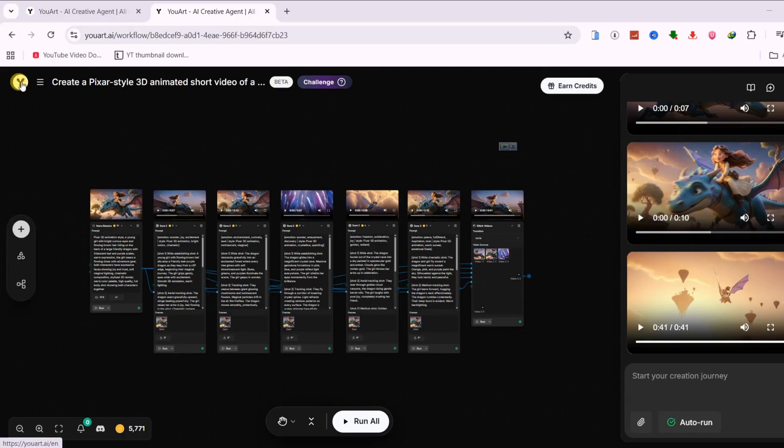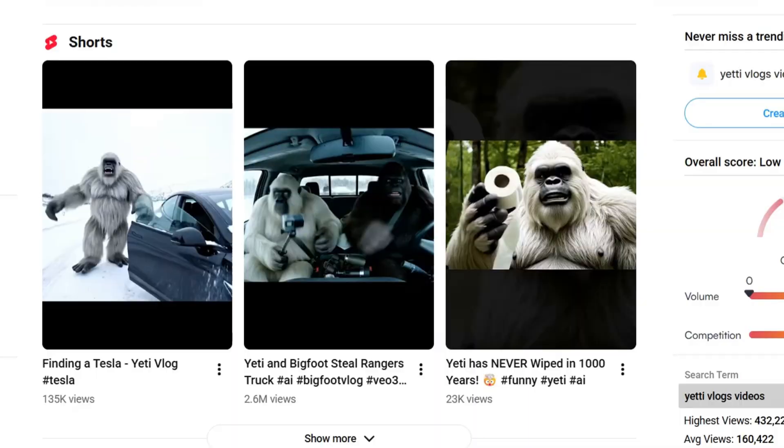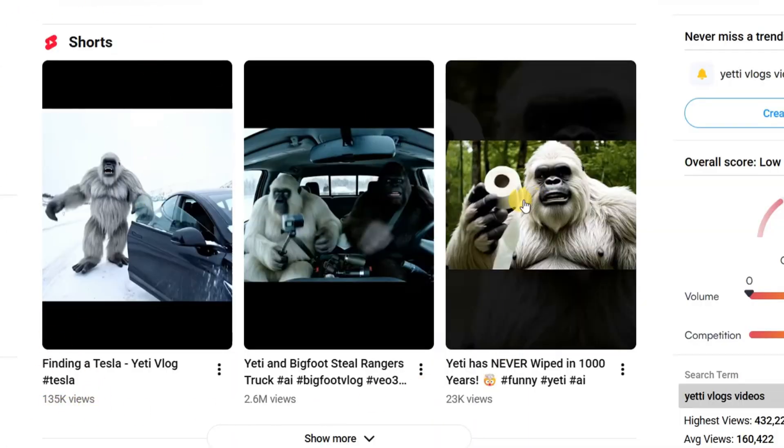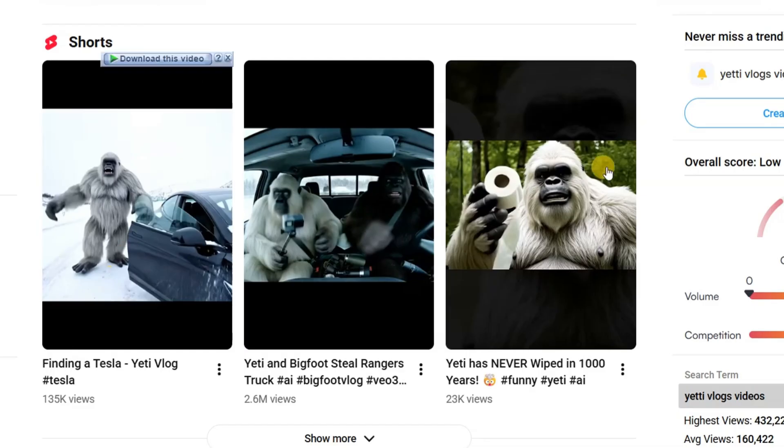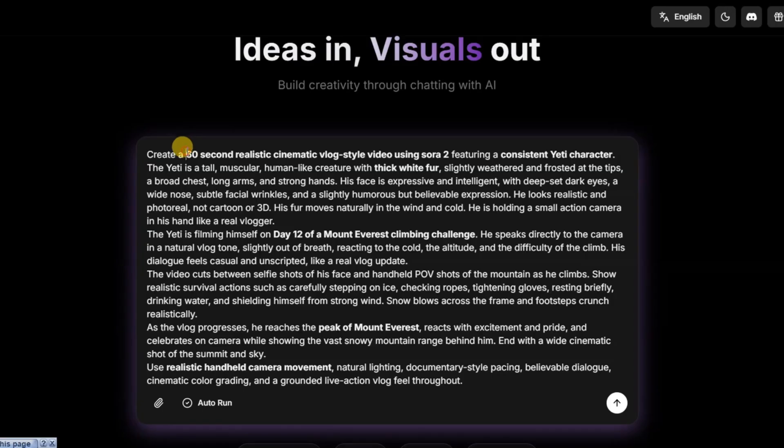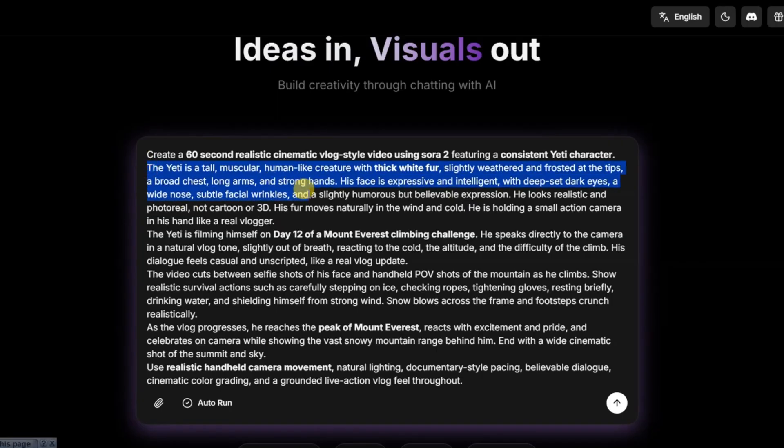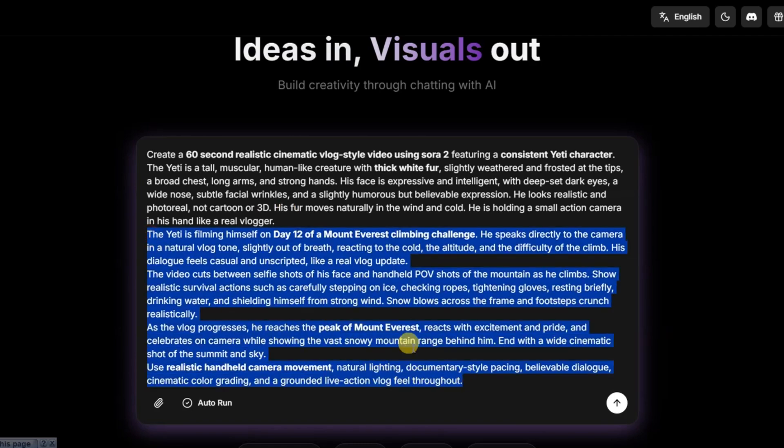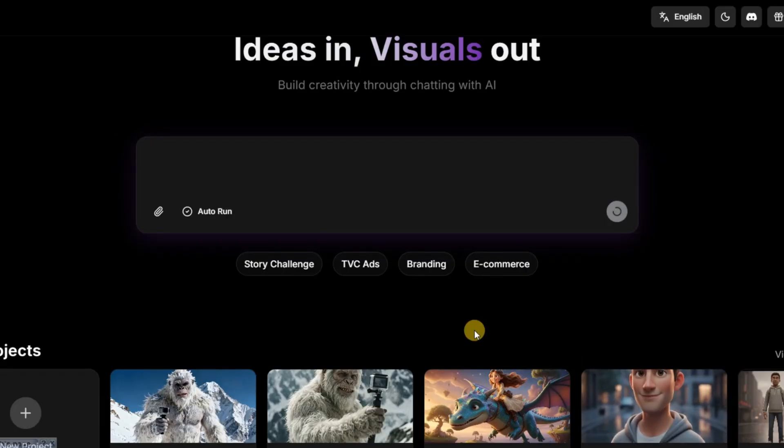The second test was a realistic cinematic vlog. Vlog-style videos featuring Bigfoot and Yeti characters have been going viral on YouTube, so I wanted to see if I could recreate a full video from a single prompt. I asked for a photoreal Yeti documenting day 12 of a Mount Everest climb and included a detailed description to lock in the character's look and feel. The video switches between selfie shots and point of view footage, with natural dialogue, visible survival skills, and realistic movement in extreme conditions.